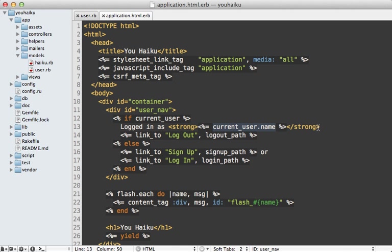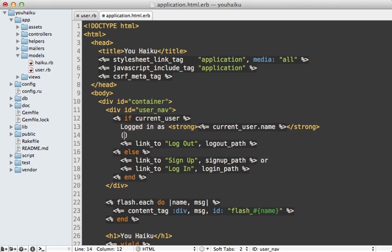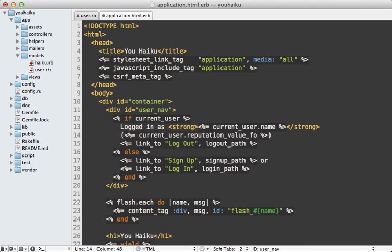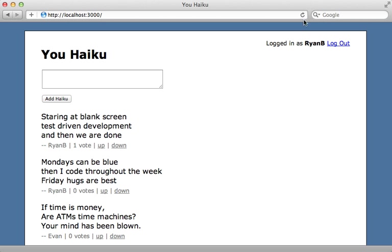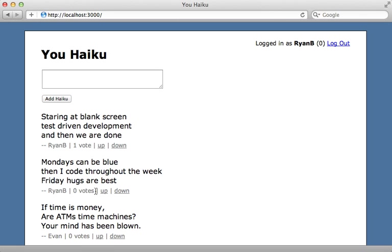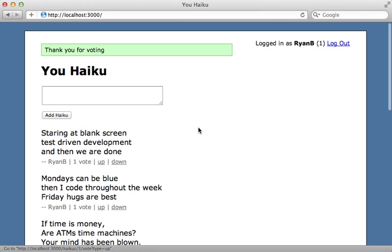And then I can use this where I display the user's name, which is inside of my application layout file. So next to this, I want to display the number of votes in parentheses for the current user. And I can call reputation_value_for the votes reputation just like I did in the haiku template. So I'm going to convert this to an integer as well. So reloading this page, there's the number of votes I have, which is zero because the two I have cancel each other out. And if I upvote one, then the number of votes changes to one.